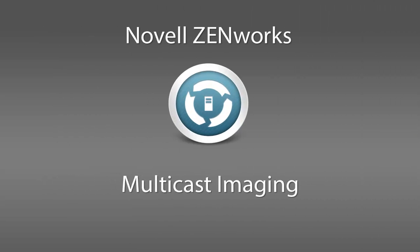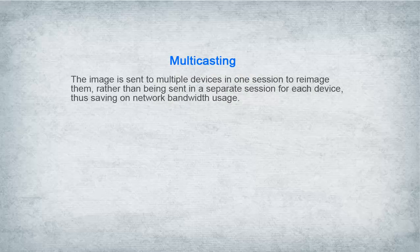Welcome to Novell video demonstrations. This video shows you how to use multicasting to simultaneously image multiple devices.